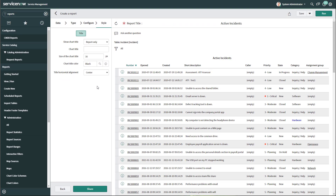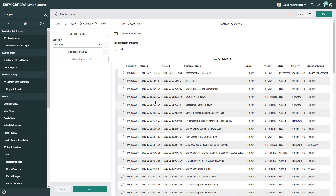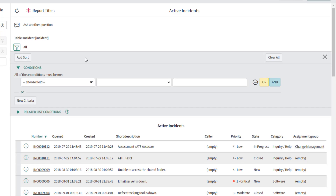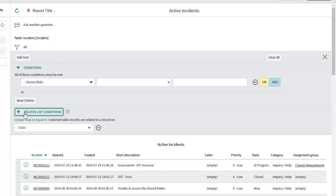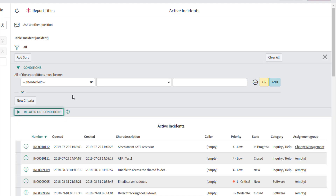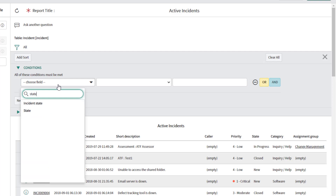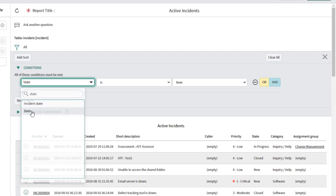To apply filters to a report in ServiceNow, you need to click on the filter icon — when you hover over it, it says 'Open Condition Builder.' The condition builder is where you can add your conditions, your filters, and sort. You can even specify related list conditions. The first thing we're going to do is add a filter to only show records that are active. To apply a filter, you select the field you want to filter on. I'm going to use the state or status field of these records.